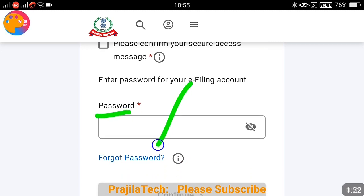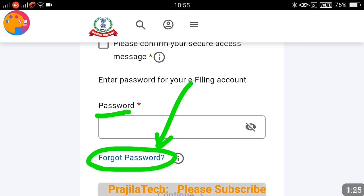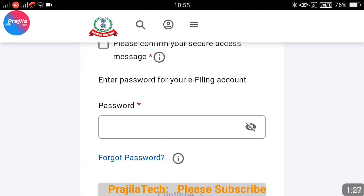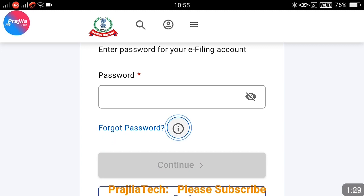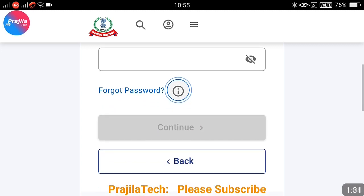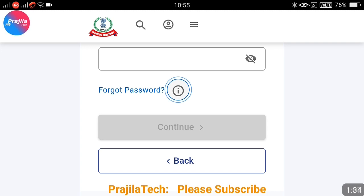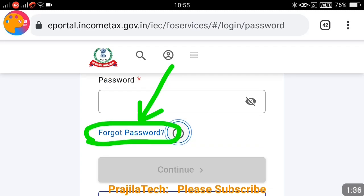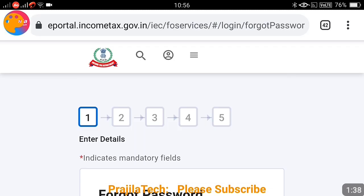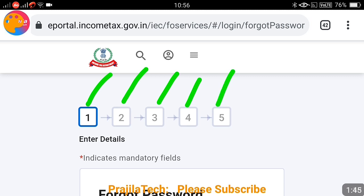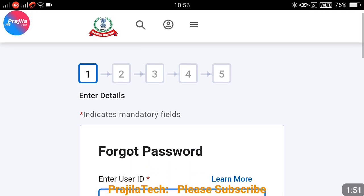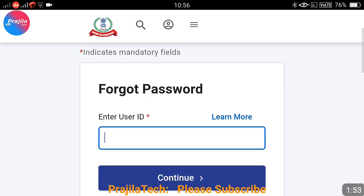Just enter your user ID (PAN number) and click on continue. It will ask for the password. If you know the password, enter it; otherwise, click on the 'Forgot Password' option. There is also an information button — if you click there, more details are provided. Now let us click on the forgot password option. There are five steps you have to complete to fully reset and set a new password.